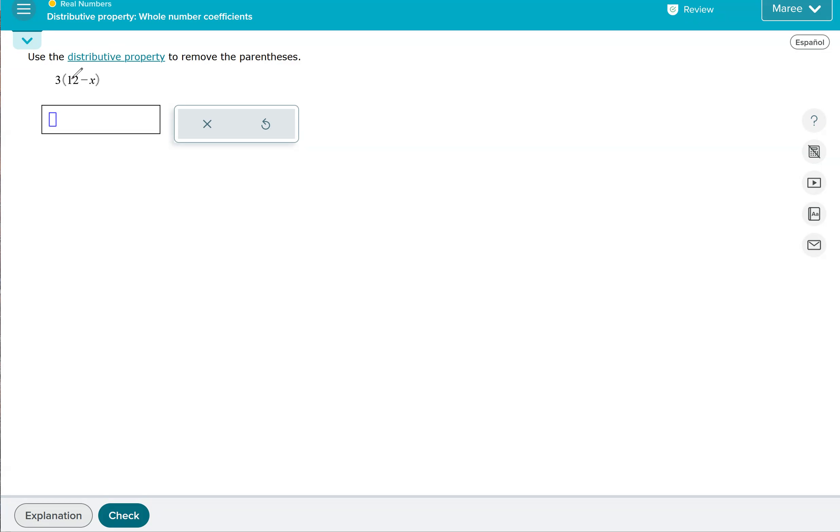We're going to do 3 times 12, which is 36. And then we're going to do 3 times negative X, which is negative 3X. So it's 36 minus 3X. We don't have any terms that are alike, so this is our final answer.